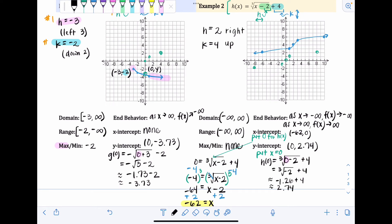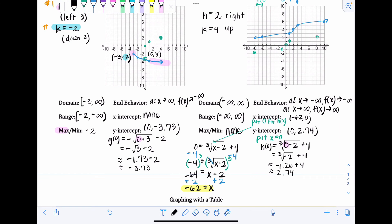Before the last section — graphing with a table — if you're confident graphing with transformations, you don't ever have to use a table, and you can stop the video here if you feel fine. Graphing with a table is something you can fall back on if you're not as confident with transformations. It's helpful to know, but not entirely necessary if you feel confident the other way.